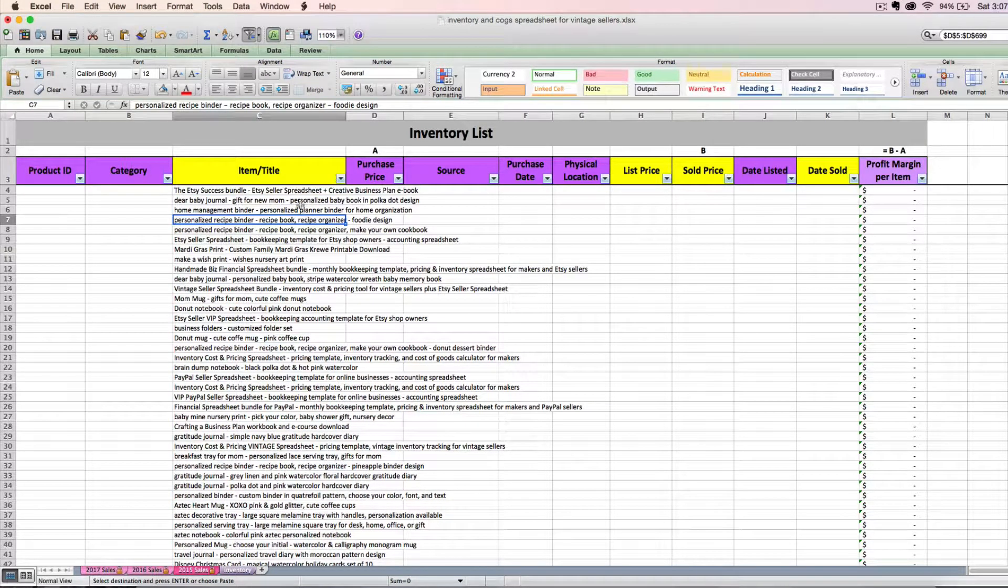And there they are, nice and pretty, every single item that I have listed in my Etsy shop right now. You might want to go through and pretty this up. Maybe it's too much text than what you like, but I'm just going to leave it be. It's not going to bother me.